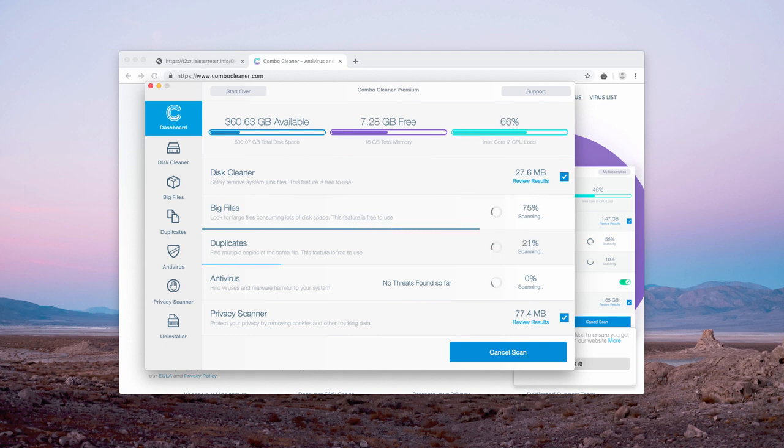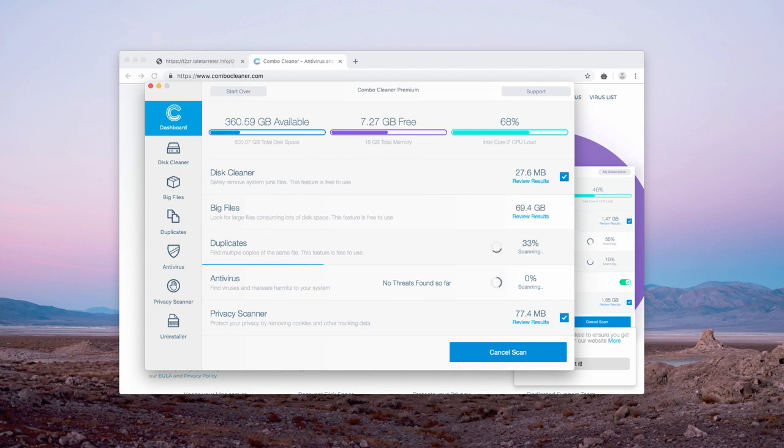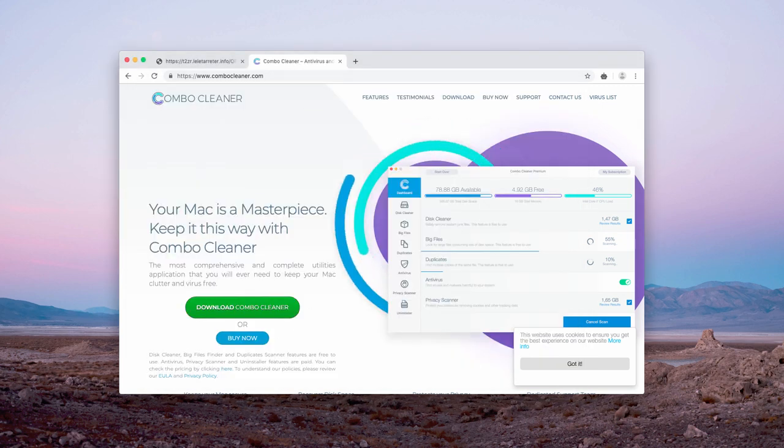My recommendation is that you do not neglect scanning your Mac with proper antivirus software and Combo Cleaner is the great choice for that purpose.